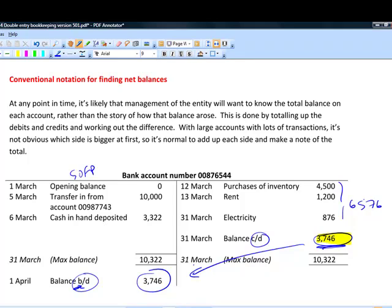Then add up all the credits and note that total. Take the larger of the two, put that into the subtotal tramlines, and find the balancing item — the difference between the two sides. That difference is 3,746, which is the counterweight on the credit side. If you take that counterweight out, the scales tip back with a balance of 3,746 on the debit side — that's the 'balance brought down,' hence the 'B' notation.